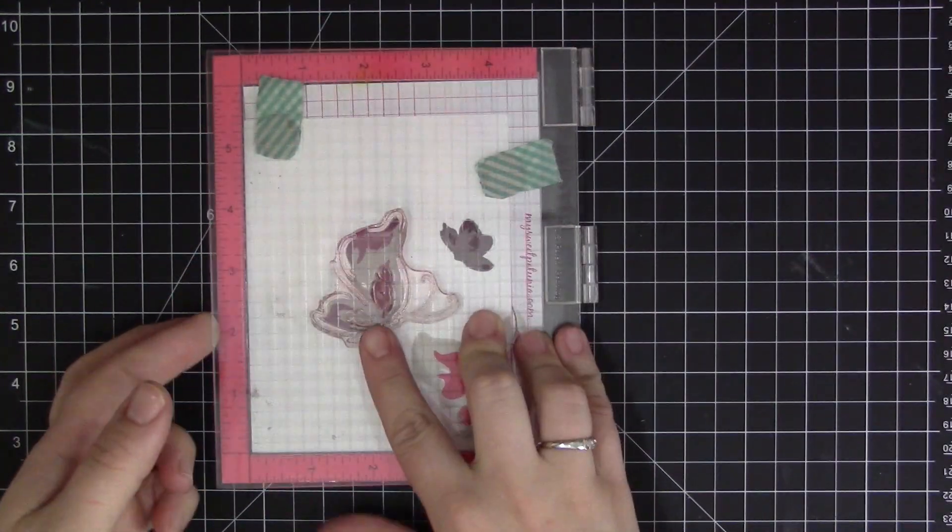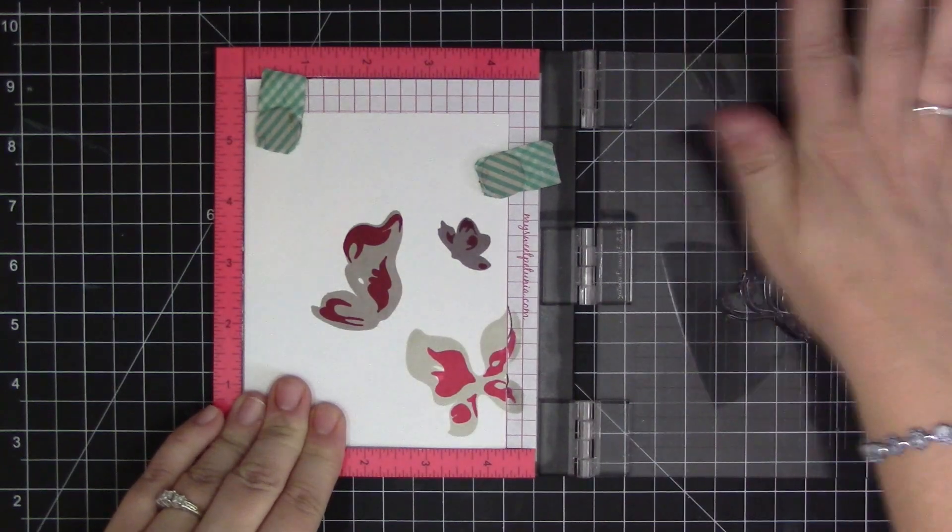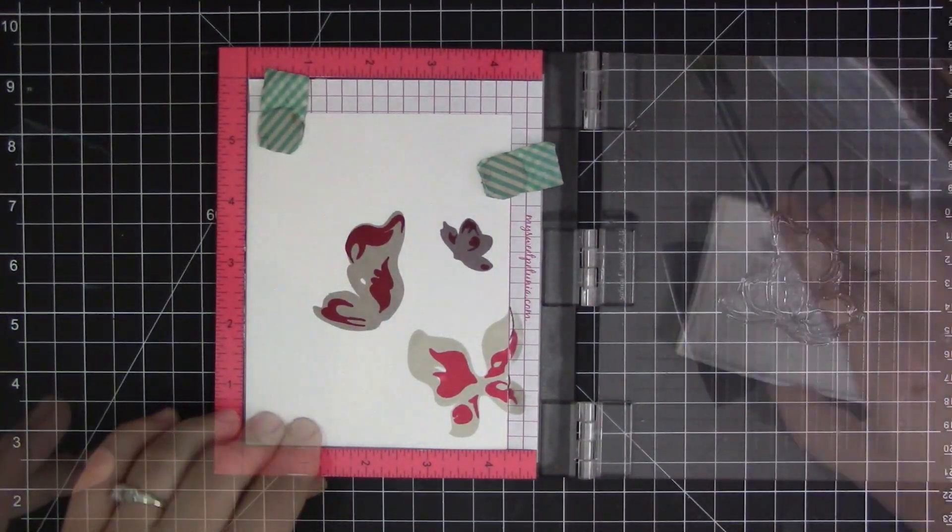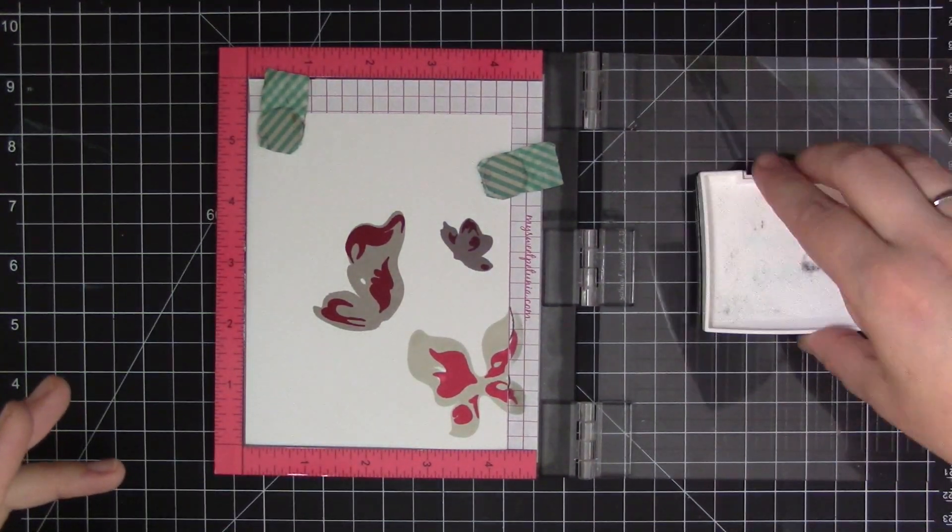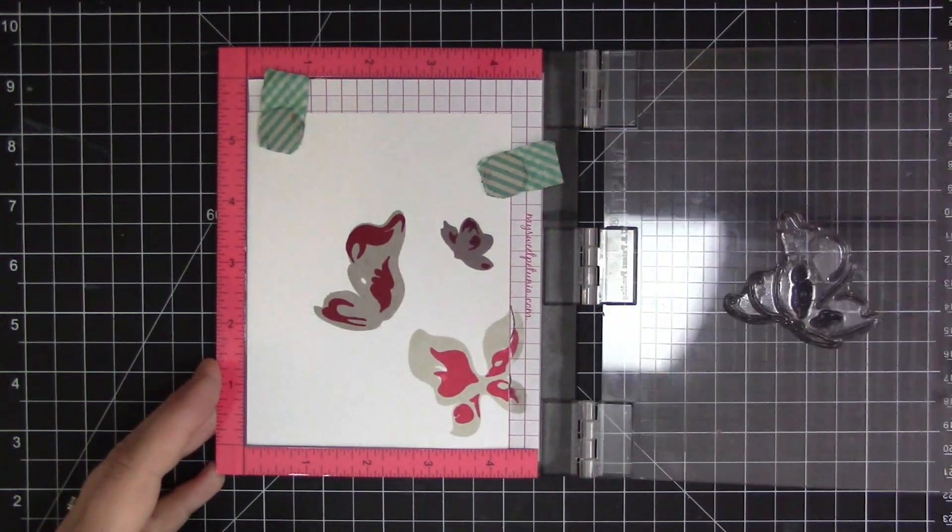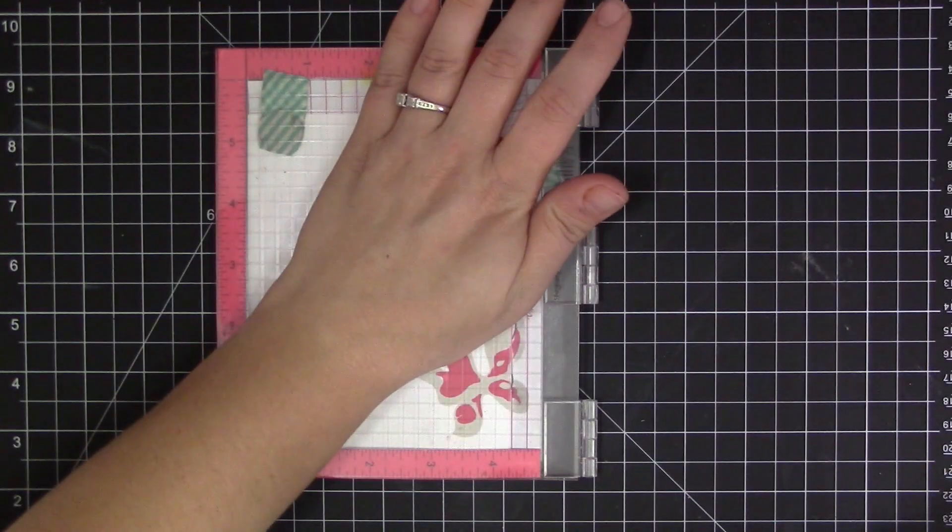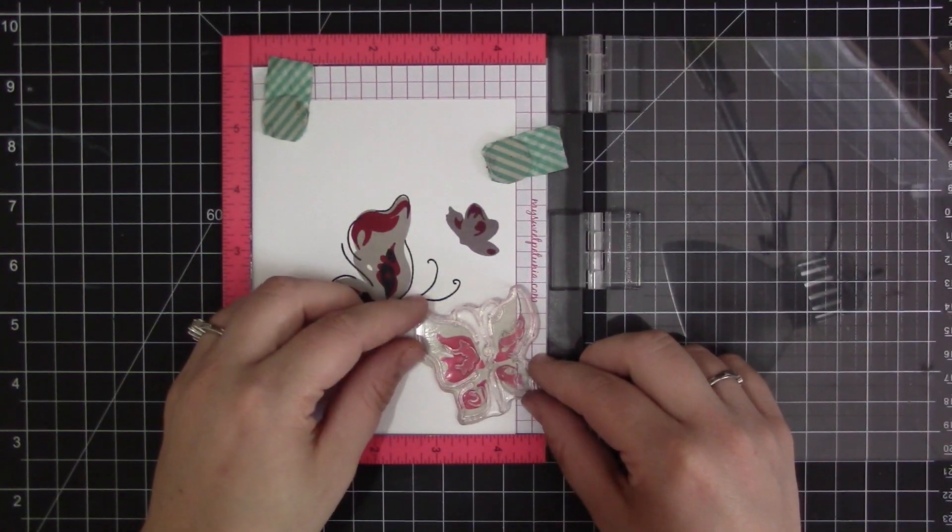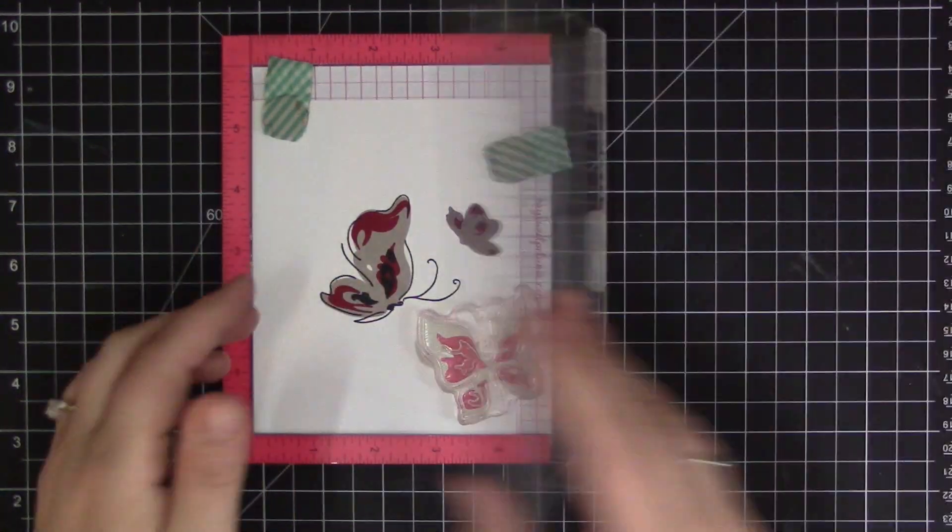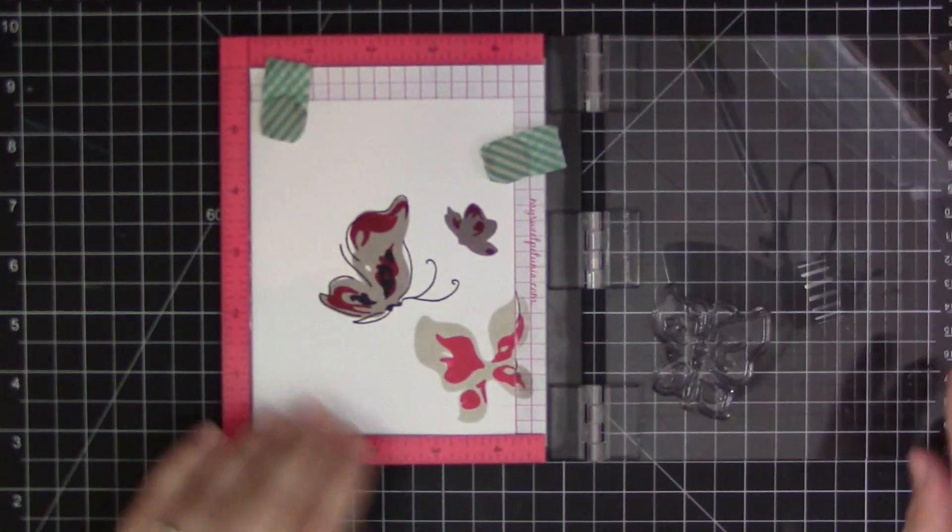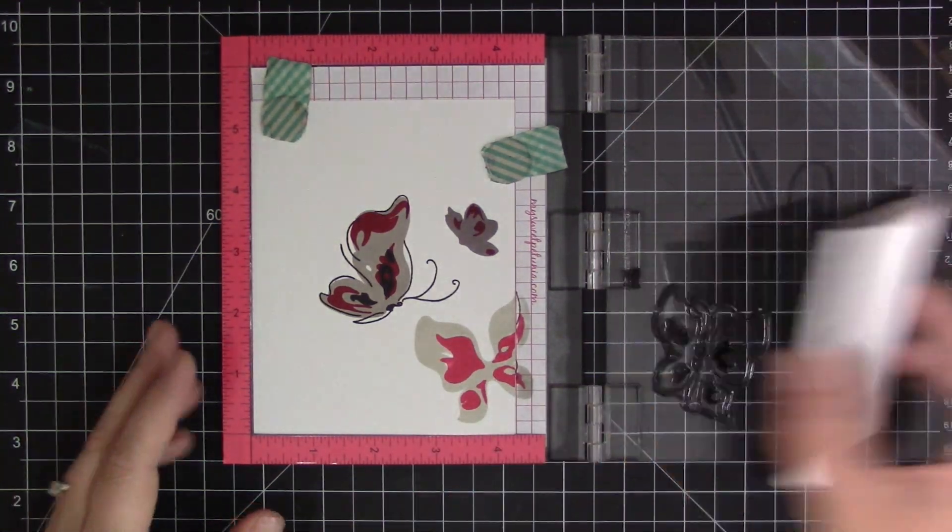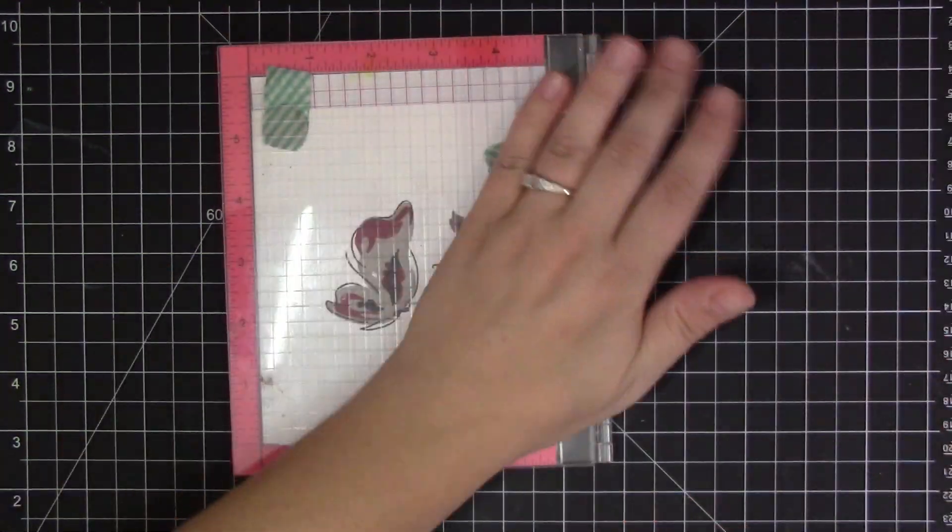And then to finish off the butterflies I'm just stamping the outline areas with black ink and I absolutely love the artistic beautiful look that these butterflies have to them when they're done. It makes you look like an absolute artist and it's just simply stamping the images.